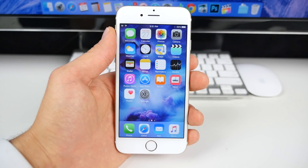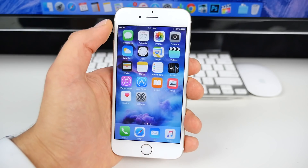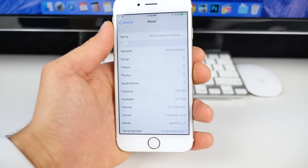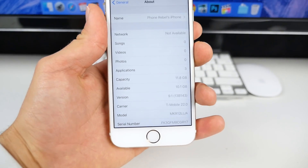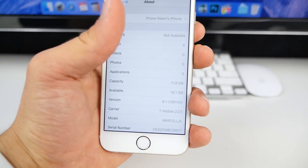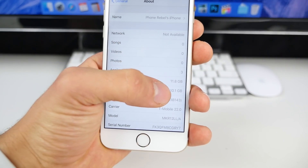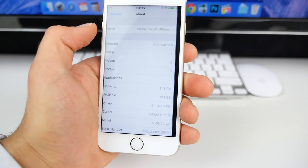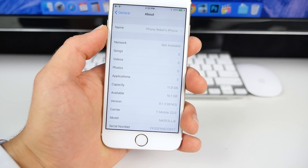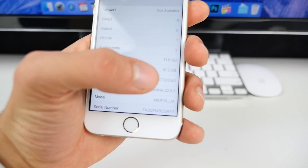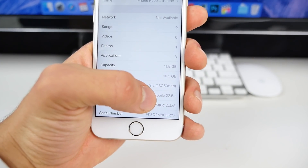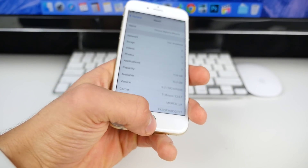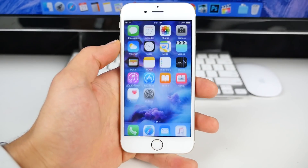After updating to 9.2, there are some key changes. Storage-wise, it went from 10.1 to 10.2 gigabytes, so 0.1 GB was returned to me. There is a new carrier version as well, though I'm not sure how that affects cellular performance.